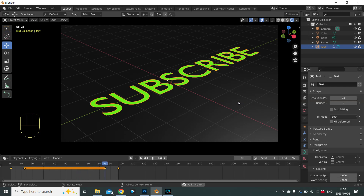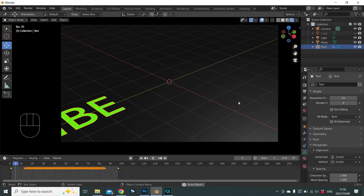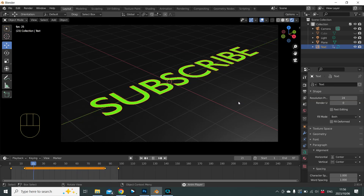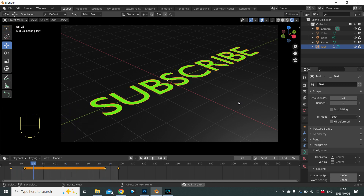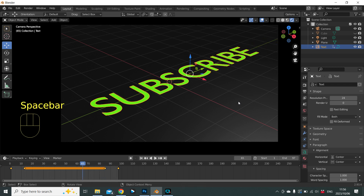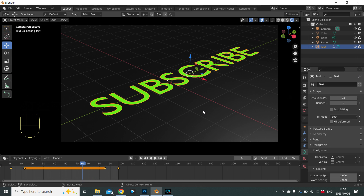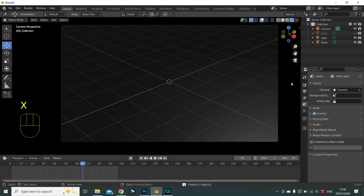Hello and welcome back everybody to the Absolute Basic Beginners Guide to Learning Blender, Lesson 5. Finally, let's do some animation. The first thing we're going to do is get rid of this and start from scratch.